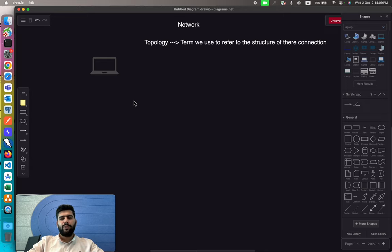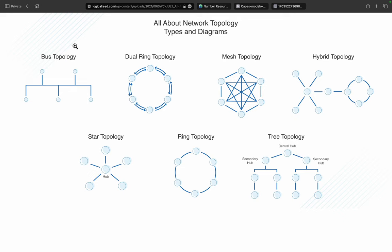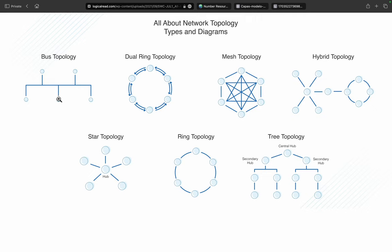You can connect multiple devices in different forms. Looking at this diagram, each dot represents a device — it could be a laptop or any electronic device that can transmit or receive data. In bus topology, all devices are connected in a single row, and any point of failure can impact the entire network.